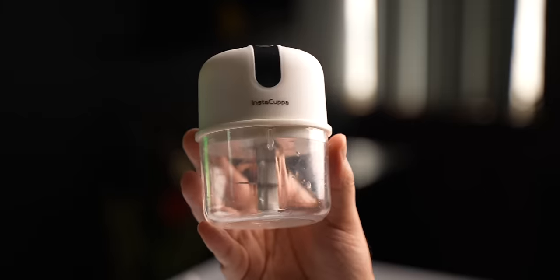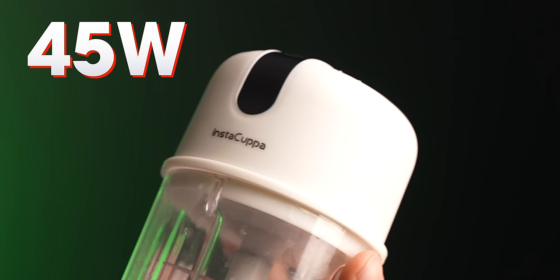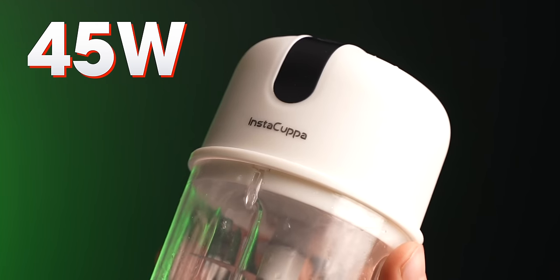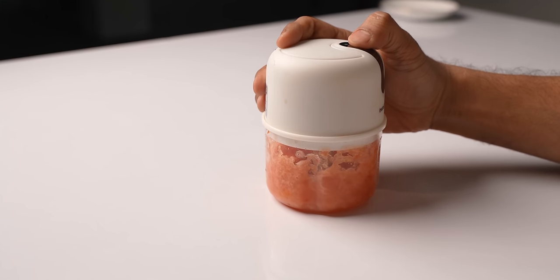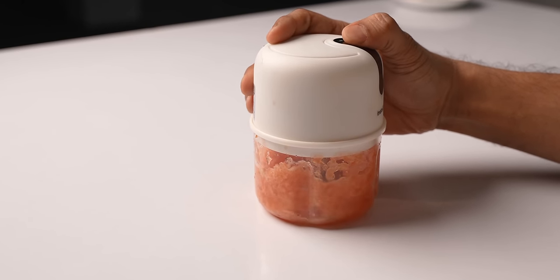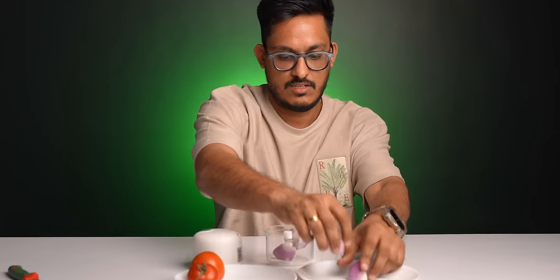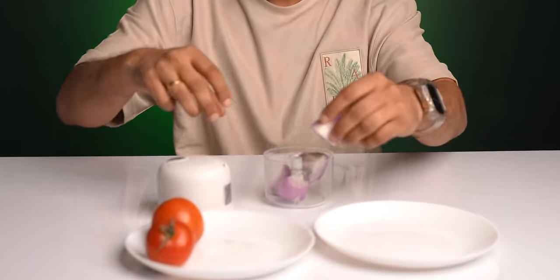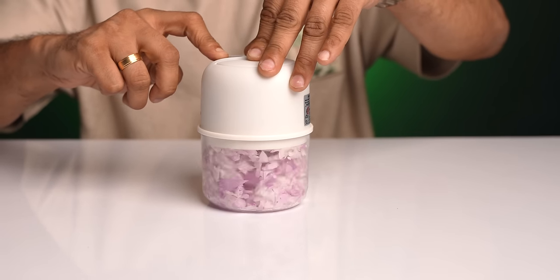The last gadget in our list is for people who love cooking but hate chopping. Well, this is a wireless mini chopper that come with a 45-watt motor that can automatically chop and mince the vegetables with just a press of a button. Simply, put the wedges inside this and press this button and it'll do its job.